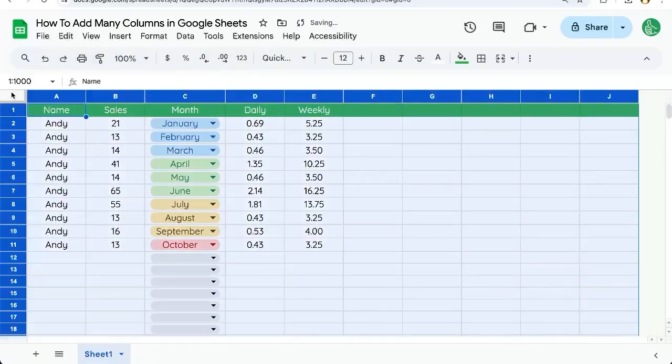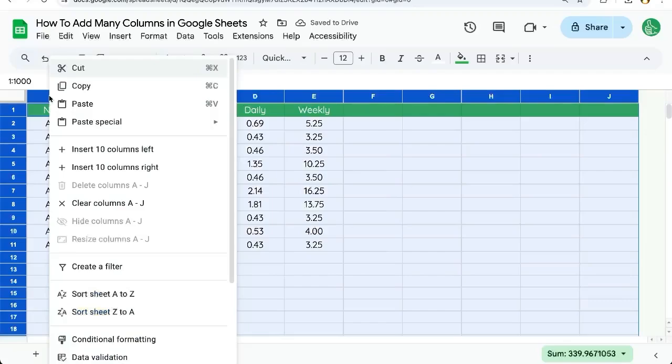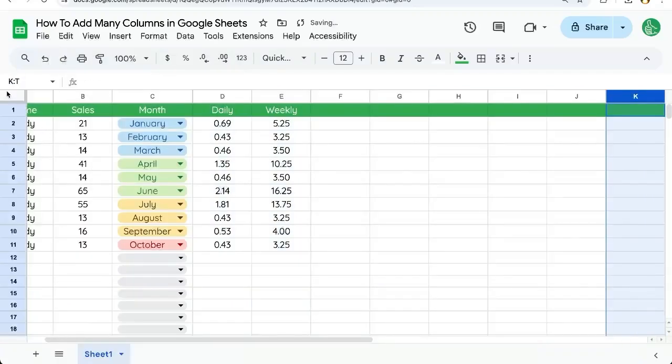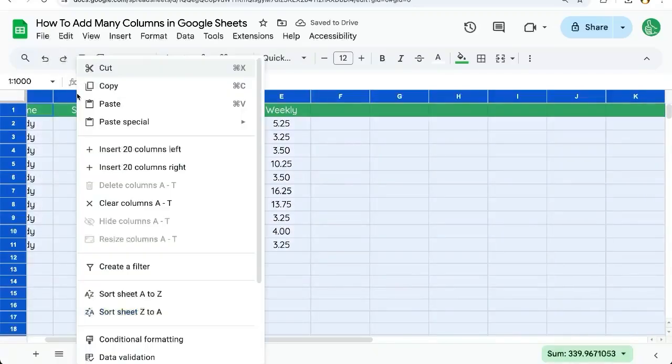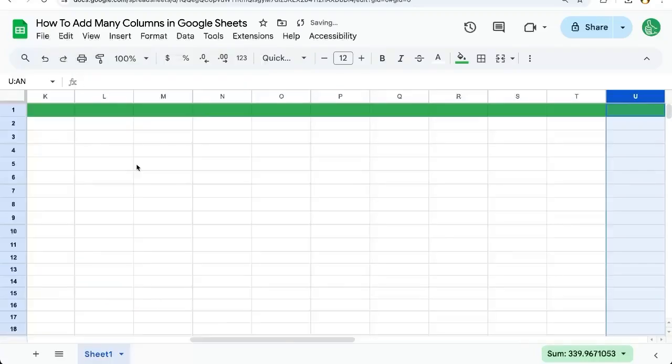Let's do that again, and you will see we can insert 10 columns. Do that again and right-click on the column and insert 20 columns to the right.